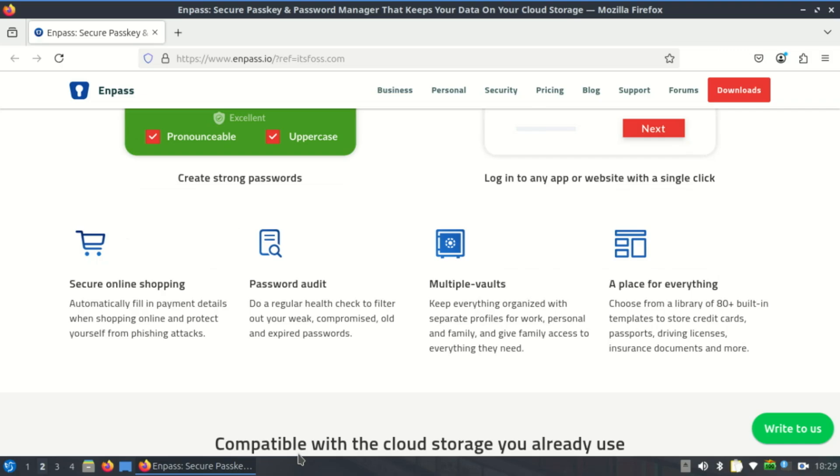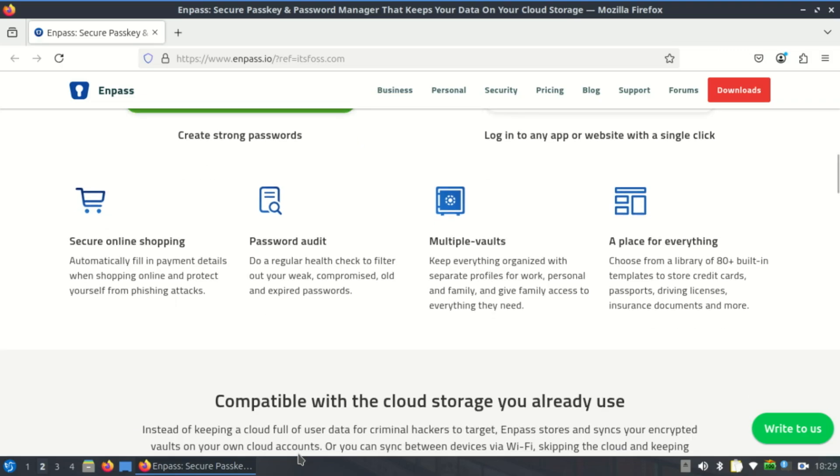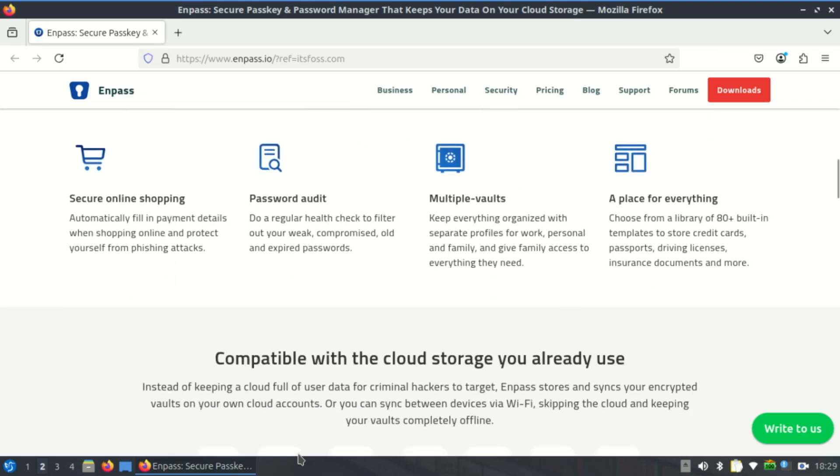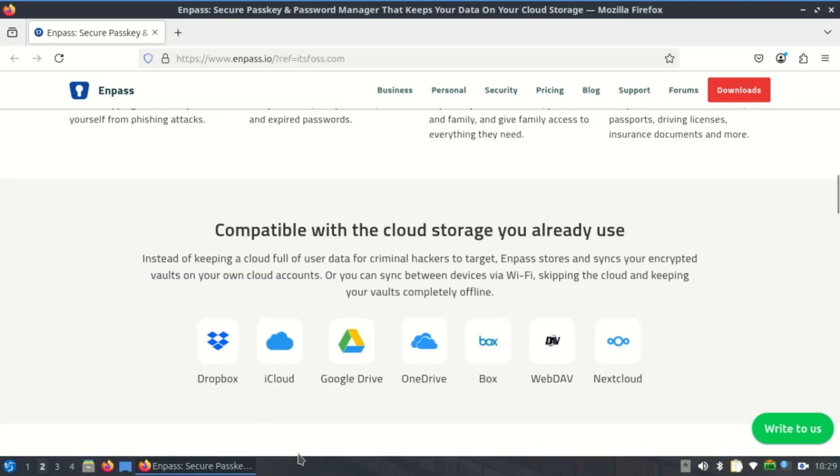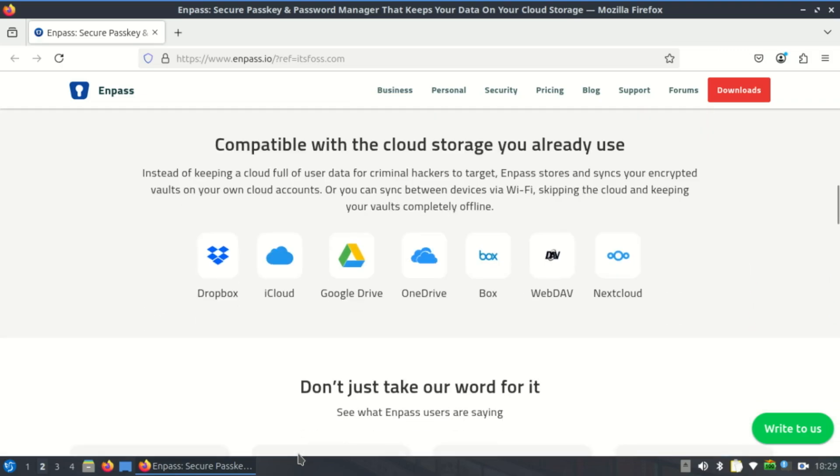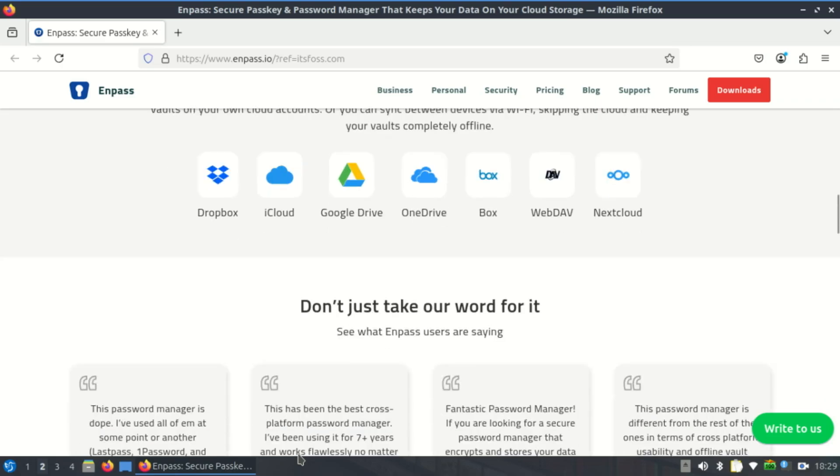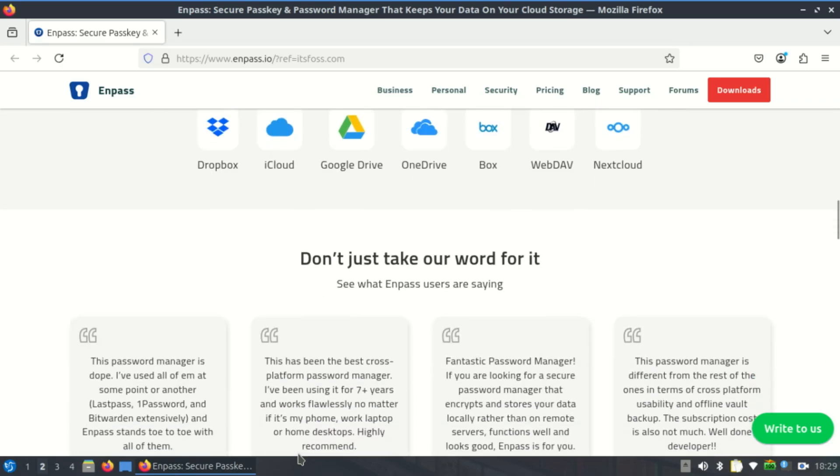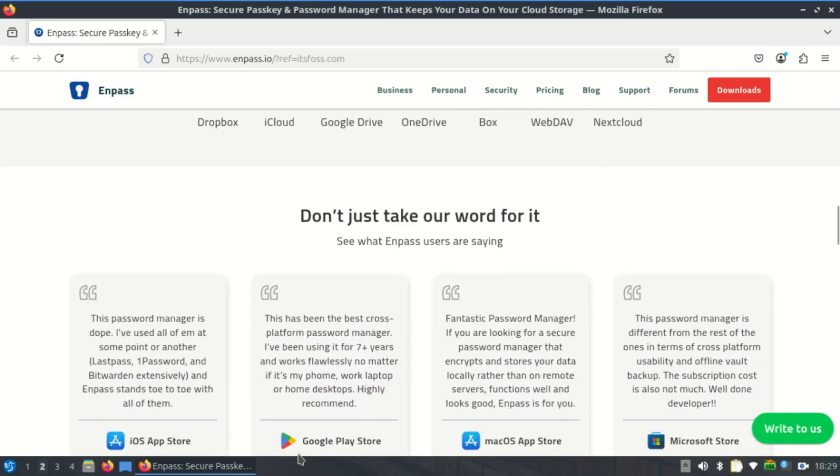If you're on mobile, only Enpass offers a completely free tier that works without desktop syncing but caps you at 10 stored logins. From there, you can unlock the free light upgrade inside the app, enabling sync with the desktop vault and expanding your allowance to 25 logins.